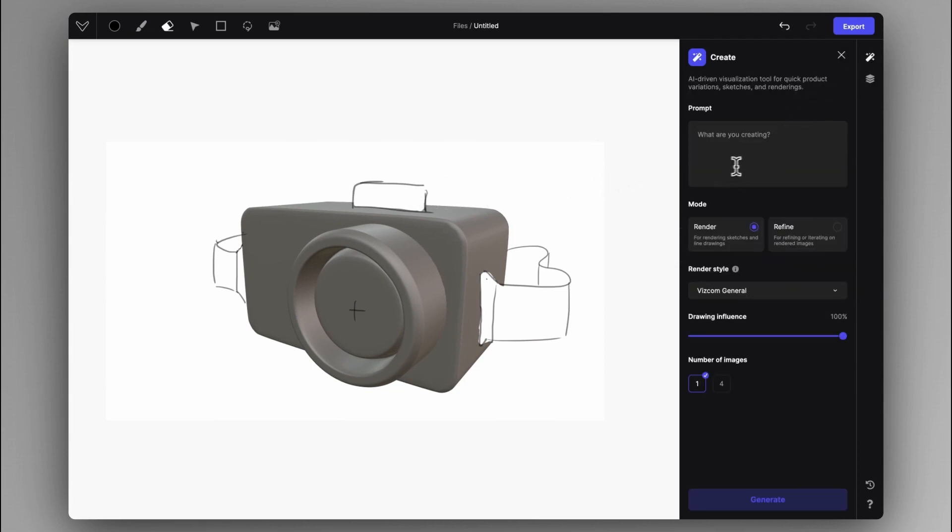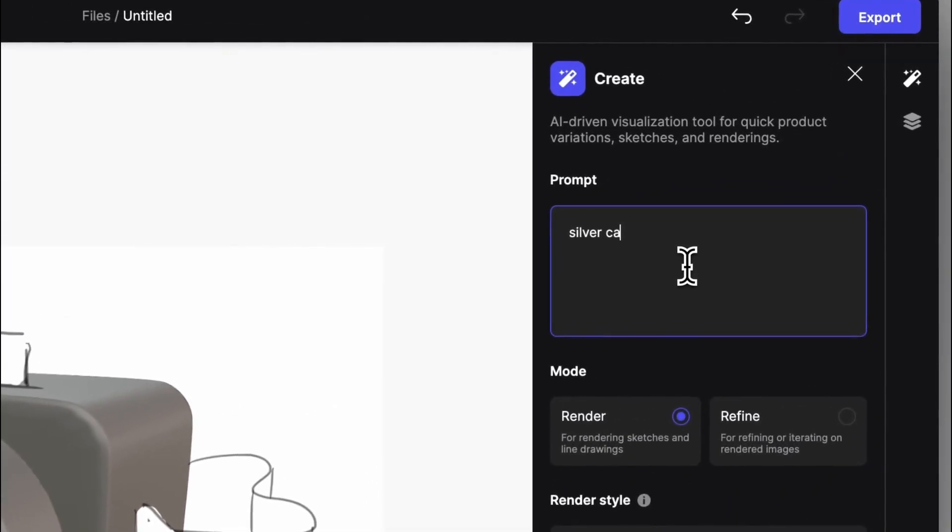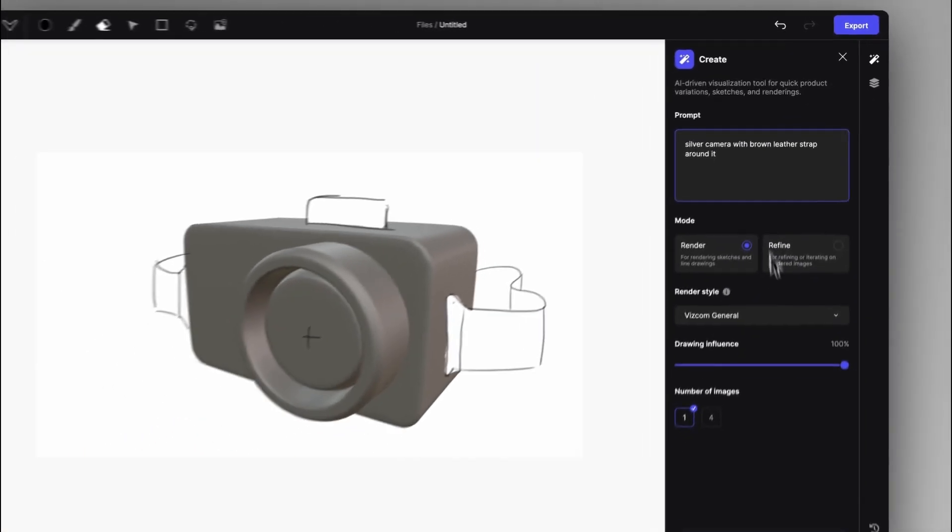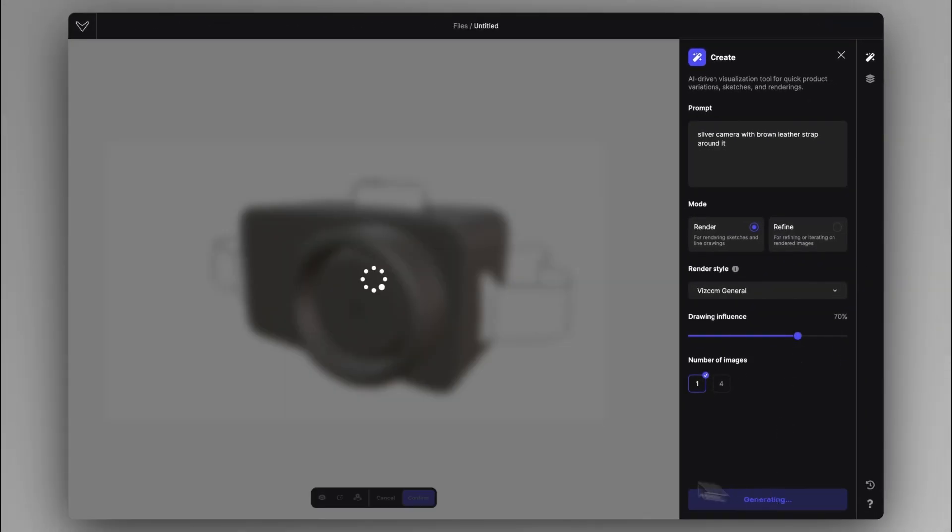And now you can come to the create tab and just describe it as perhaps silver camera with brown leather strap around it. Set it to 70%. And if you hit generate,